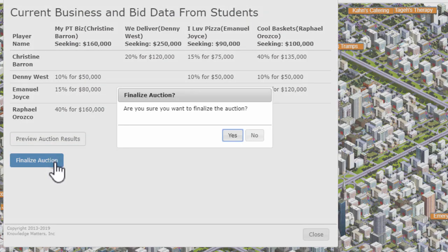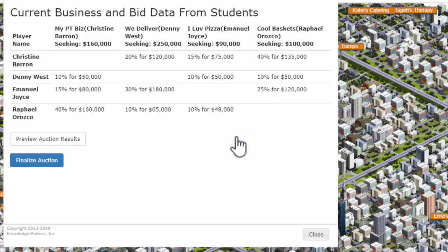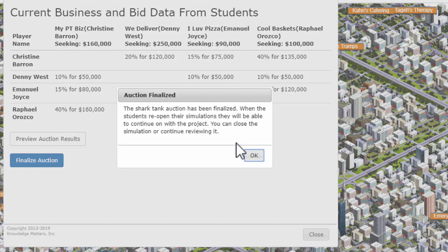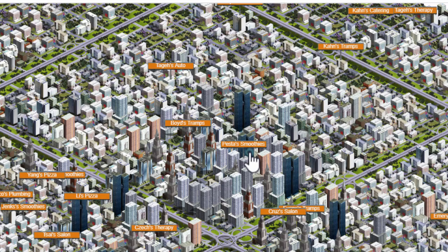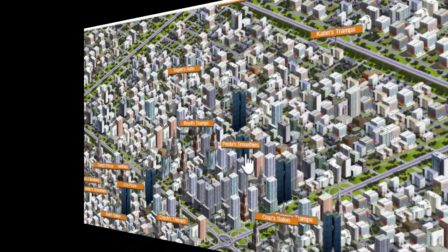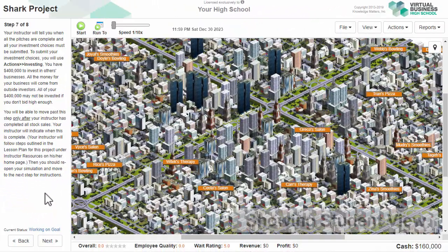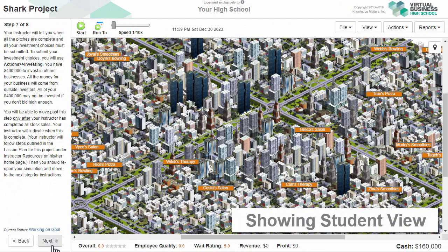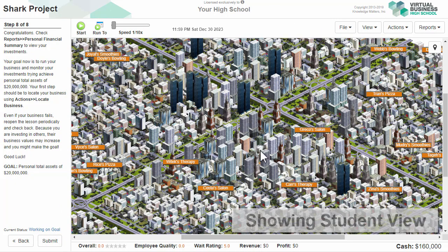Click Finalize when ready and wait for the saved message to come up. Close that message and close this sim window. Once this is completed, tell the students that they can continue their sims.